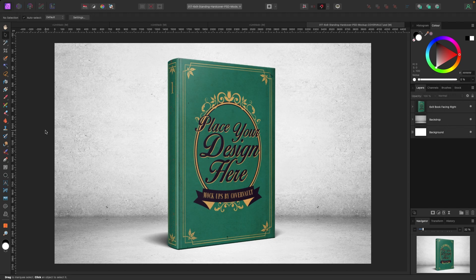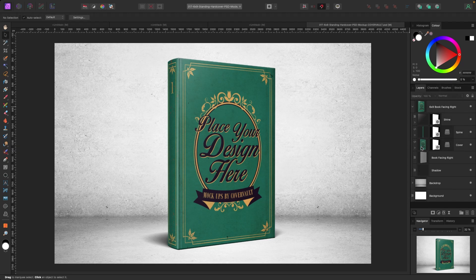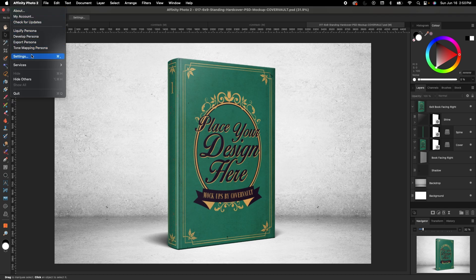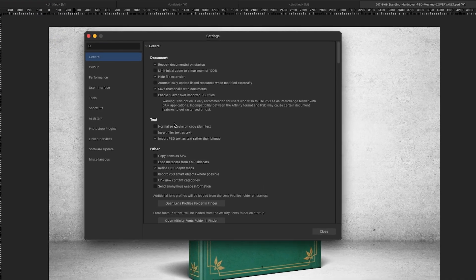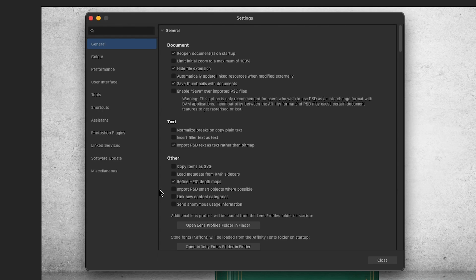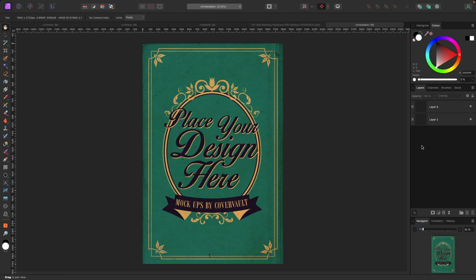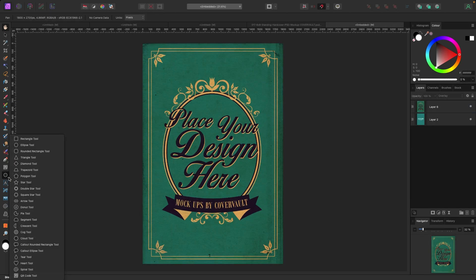Let's talk about importing Photoshop files into Affinity Photo. Affinity Photo can work with PSD files and can also export your files as Photoshop files. There's a setting change you need to make first. I have a mock-up of a book cover here — I should be able to click on it and edit it, but without the setting change it won't allow that. Go to Affinity Photo settings and make sure 'Import PSD smart objects where possible' is checked. Once that's enabled, you can double-click the cover and change it to whatever you want.